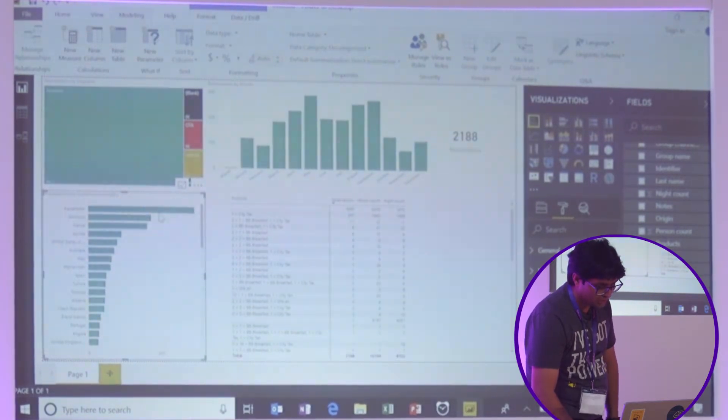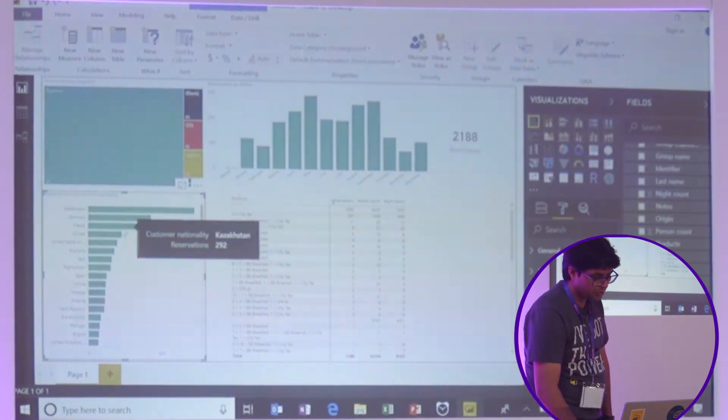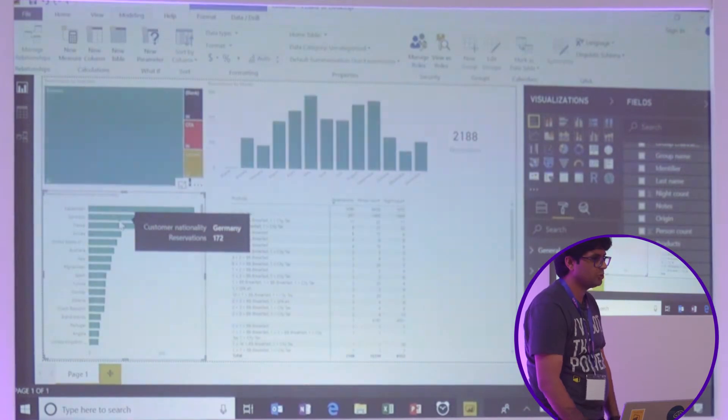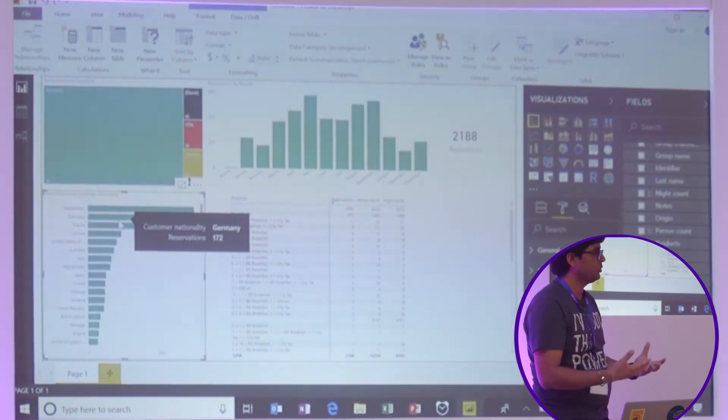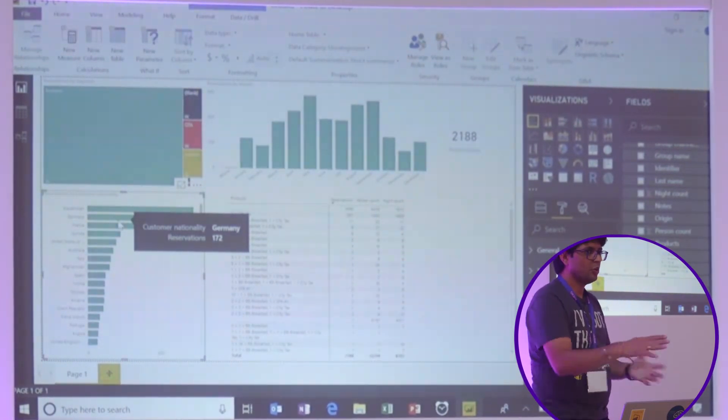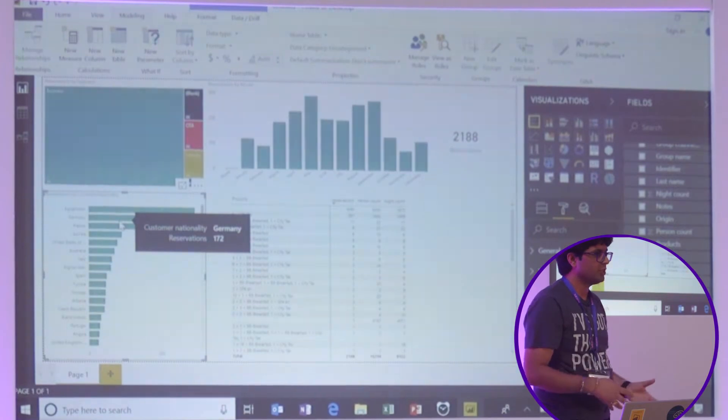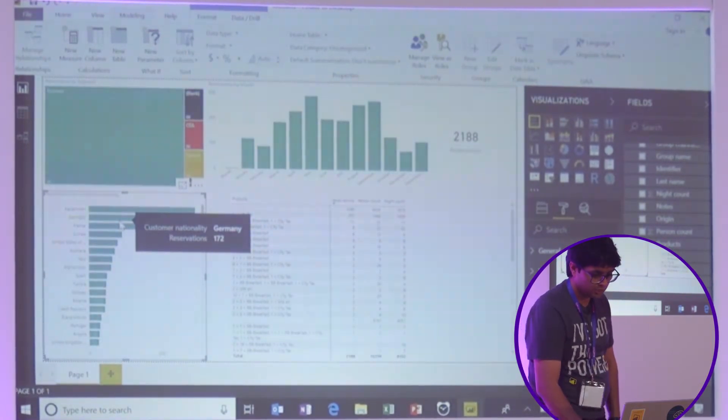How many of these are from Kazakhstan? Okay, that's 292. Germany, 172. So you're getting answers to your questions straight away. You just hover over one of the fields. You get the answer, one of those visualizations.